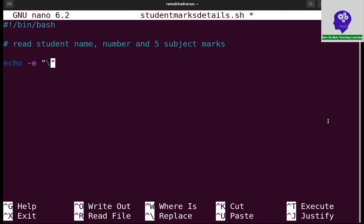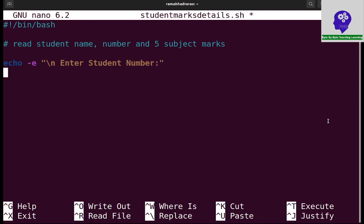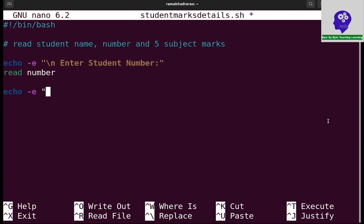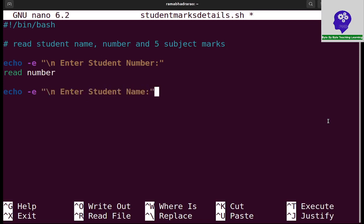Next, echo hyphen e slash n enter student name, so I can read name. Next I need to read student marks in five subjects.